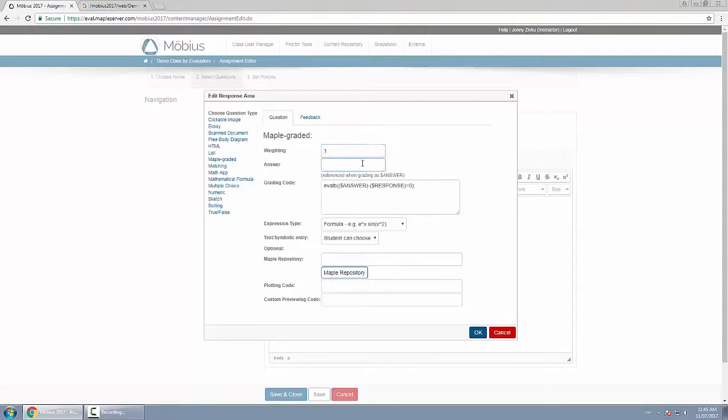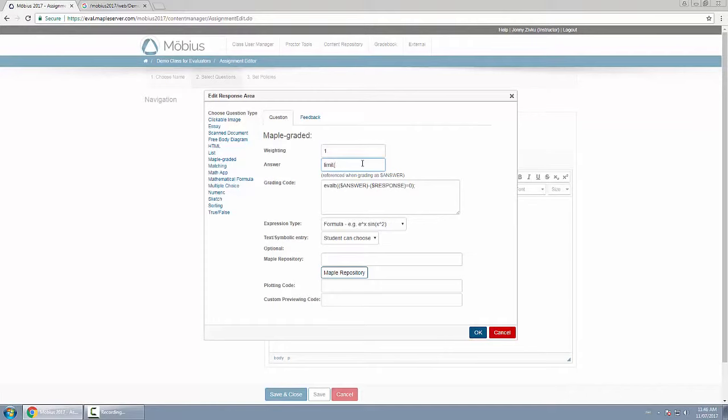For the answer, I know the answer—and many of you probably do as well—the answer to this limit is 1. But I could simply type in Maple code to do that for me. So I could say limit, and the first parameter would be the function sine x over x, and then I'll have it as x approaches zero.